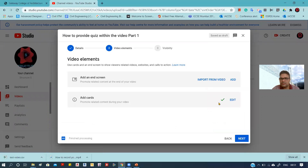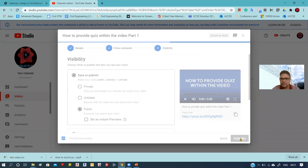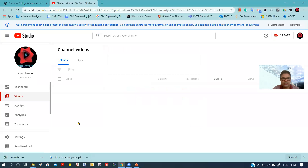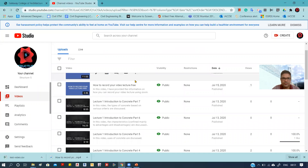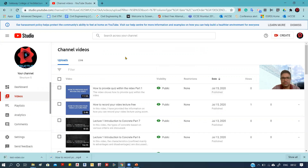Back in YouTube Studio, click Next. When asked if you are ready to publish your video, you can set it as Private, Unlisted, or Public. If we want the video visible to everyone, simply click Public and then Publish. The video is then published and you are given the link for it. You can close this and see the newly uploaded video at the top with its visibility set to Public. This is how you upload a video on YouTube.